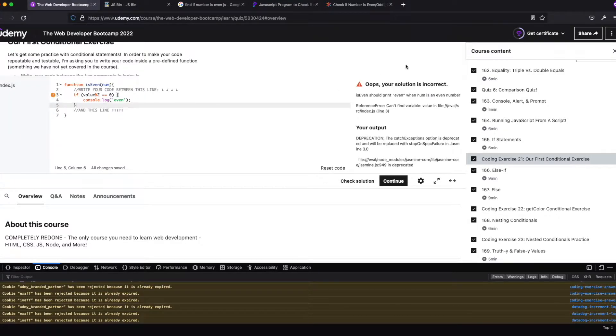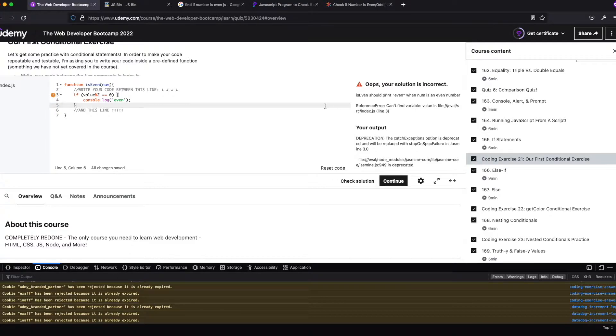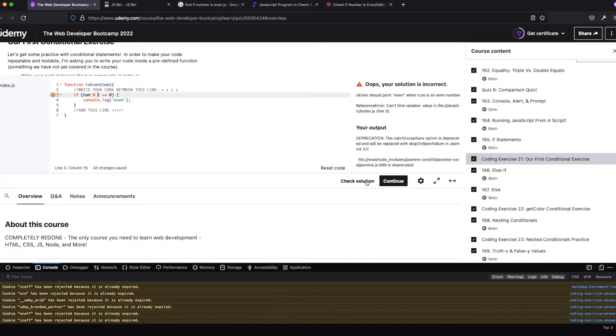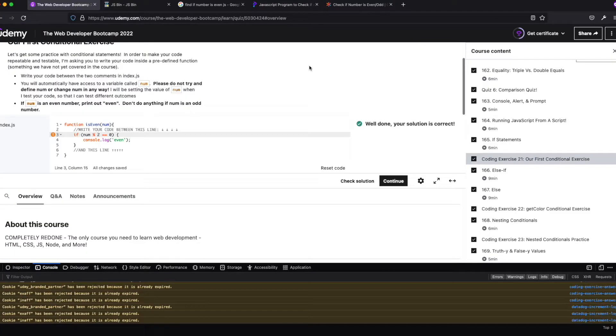So let's see if this passes. All right, and it didn't, and it should print even when the num is even. Reference error, so here's the actual error. Can't find variable value. Oh, value. Well, that's because the variable is going to be named num.